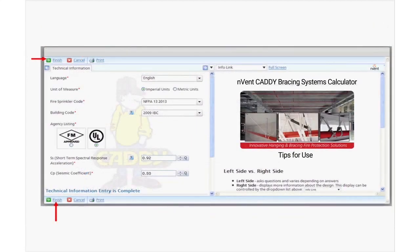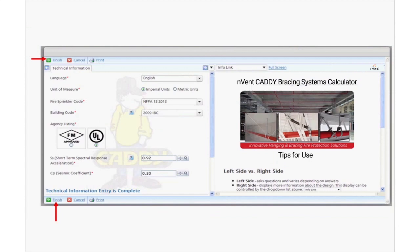To set the basic design parameters of Unit of Measure, Fire Sprinkler Code, Building Code, UL or FM Agency Listing, S-Sub-S or FM Earthquake Zone, C-Sub-P is automatically calculated.